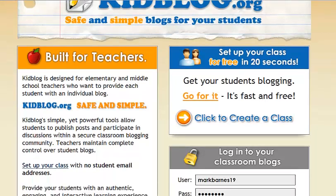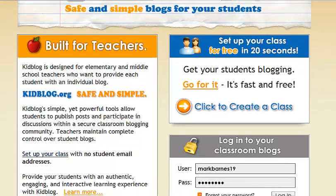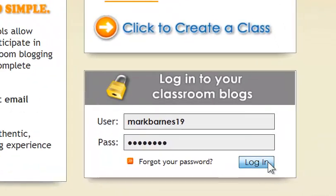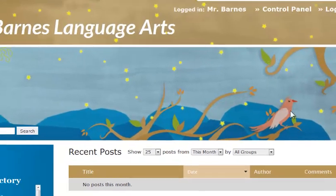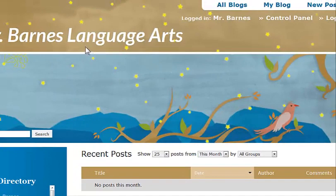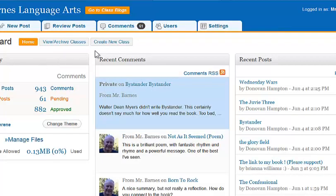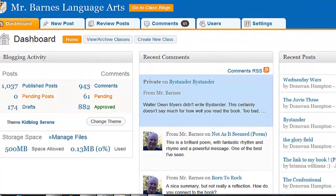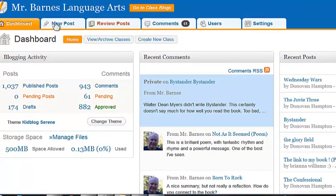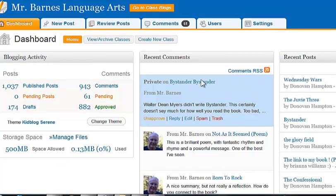Once you're registered with Kidblog, you'll want to go directly to your dashboard and set a few things up. I'm in my blog and you can see I've already set up my Kidblog. I'm going to begin up here at my control panel and it's going to take me to my dashboard. As you can see here, I've got a lot of different places I can go. You'll spend a lot of time here.